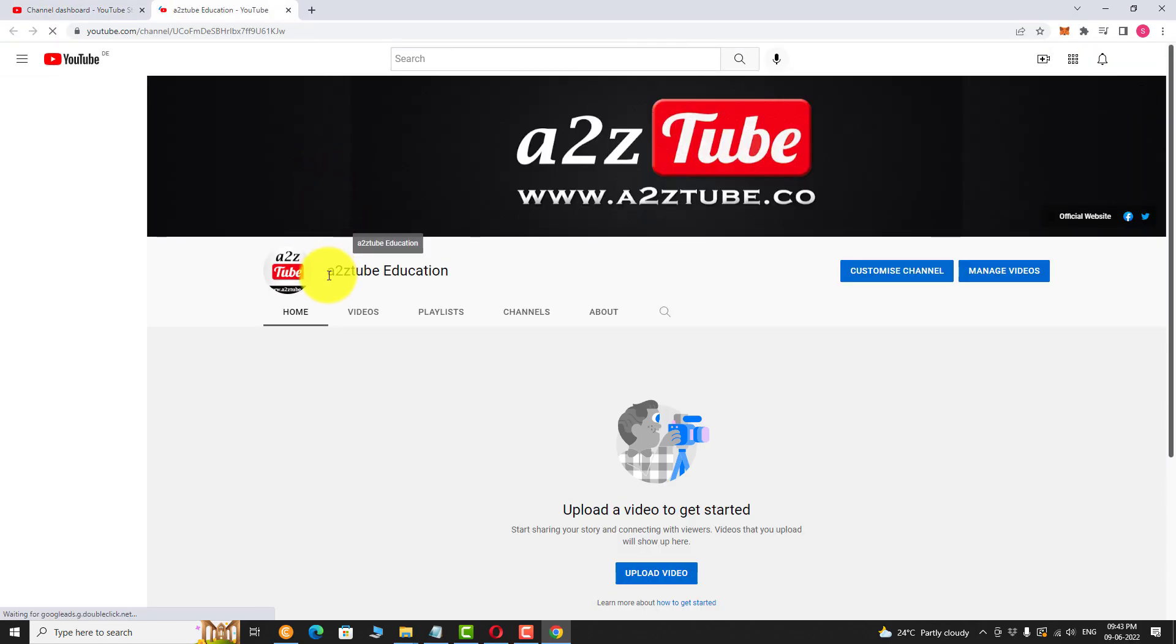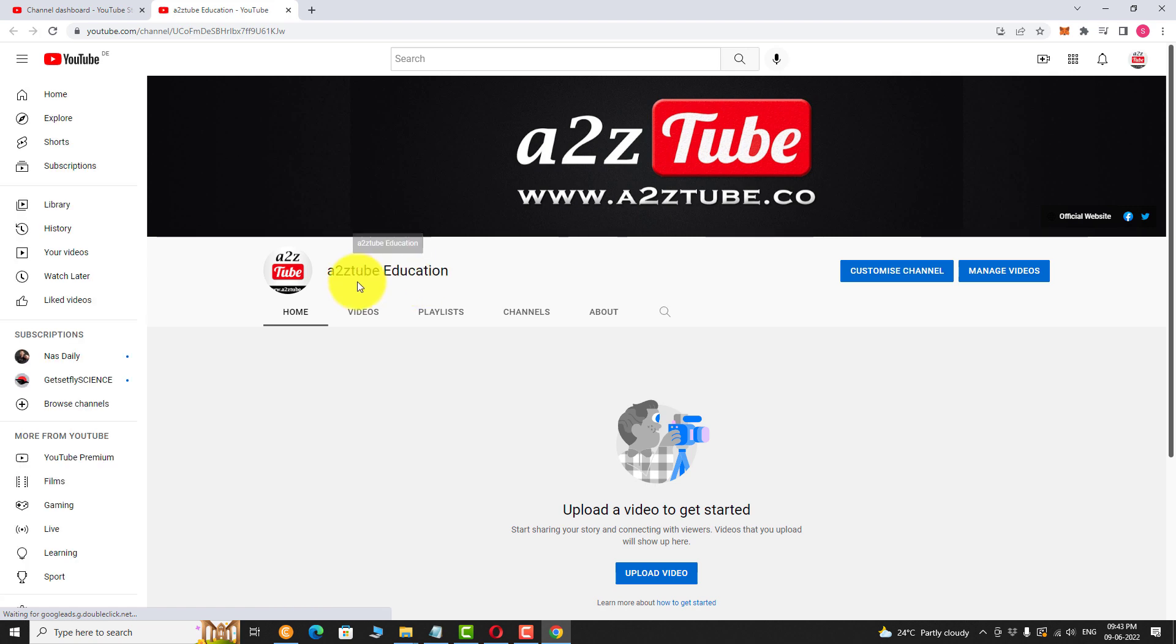As you can see, subscriber count is now hidden from viewers. This is how you can hide subscriber count on your YouTube channel.